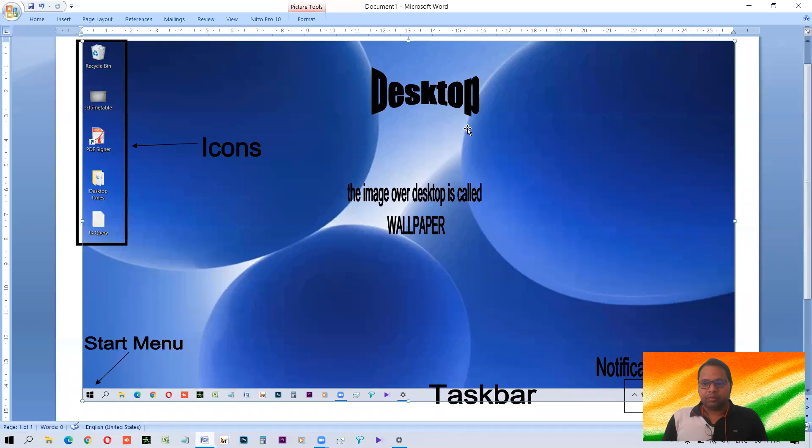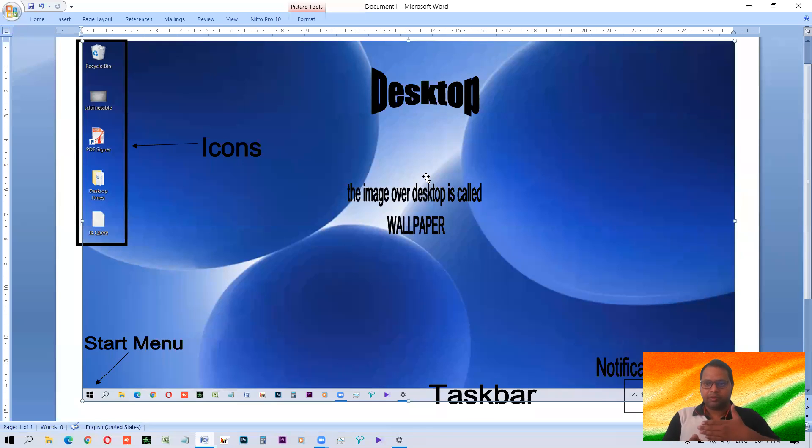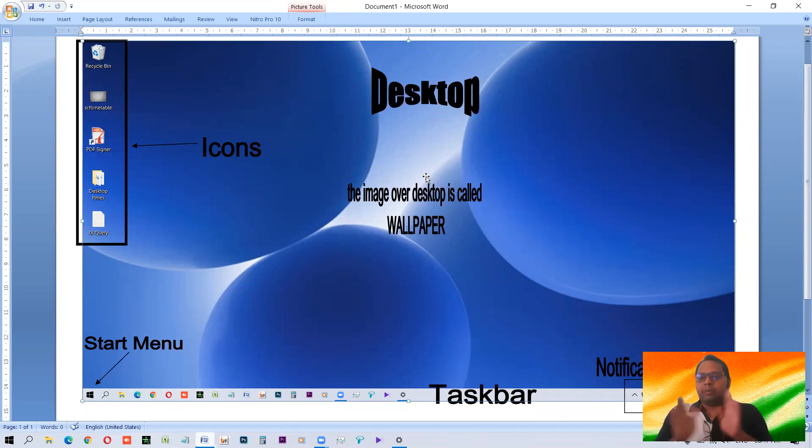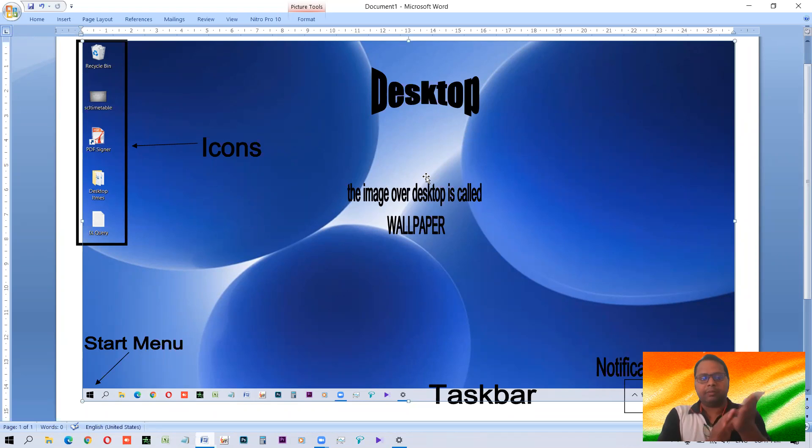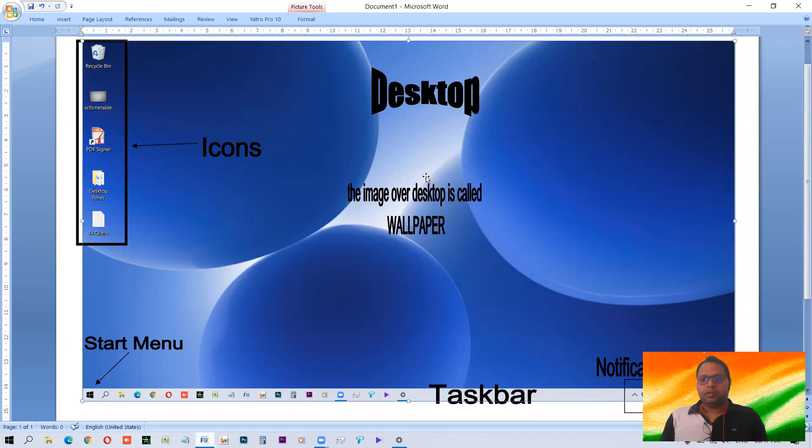Laptops are the computers which we can keep in our lap. Palmtops, mobile phone, tablets, these are the palmtops which we can keep in our palm. Palm means this, palmtop. So that is a different thing.